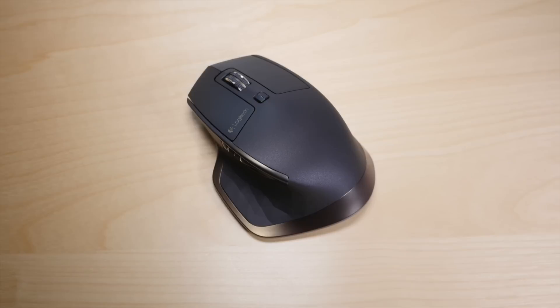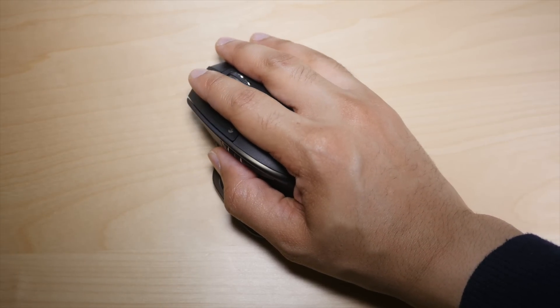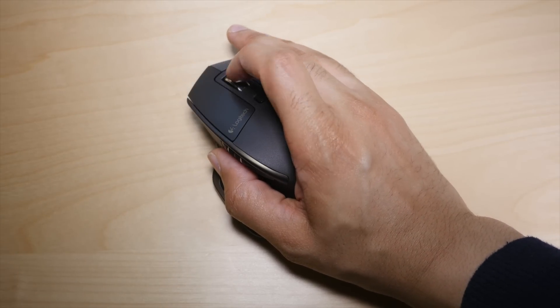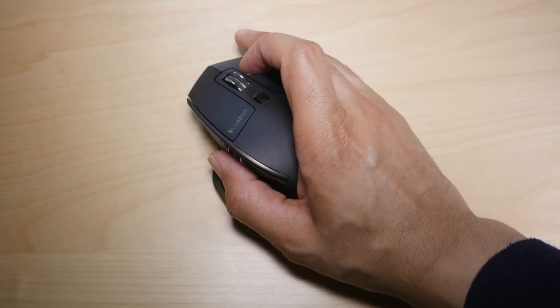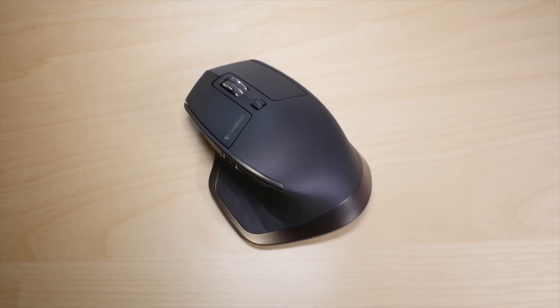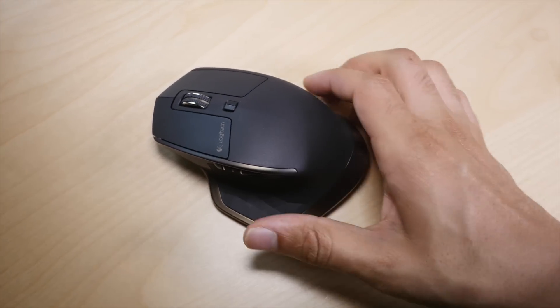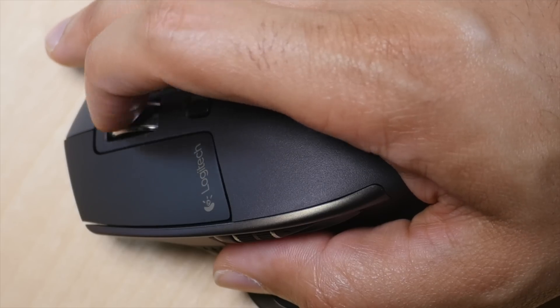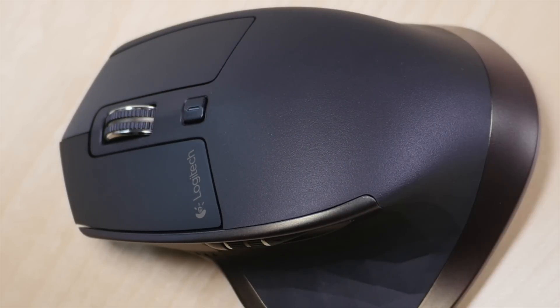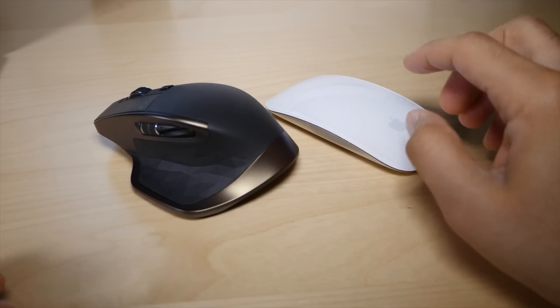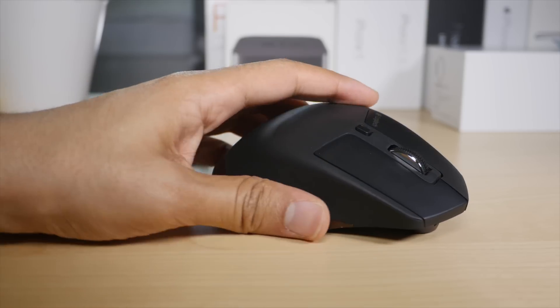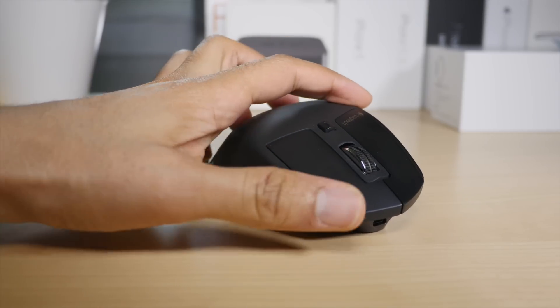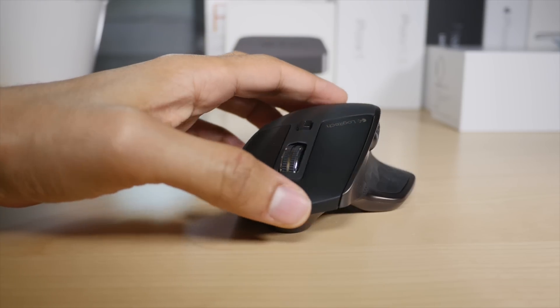The MX Master feels solid in the hand. It's one of the best-feeling mice from an ergonomics standpoint that I've ever tried. I don't have tons of experience with mice, but I can state with confidence that it's infinitely more ergonomic than the cramp-inducing Magic Mouse from Apple. There's just no comparison in this regard.